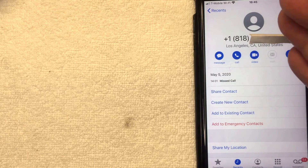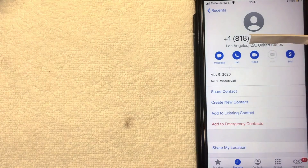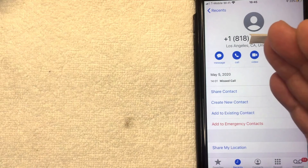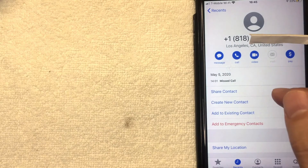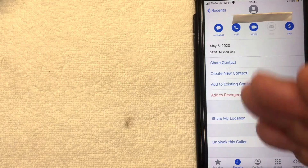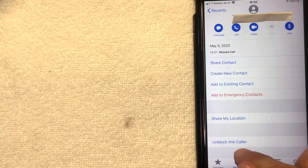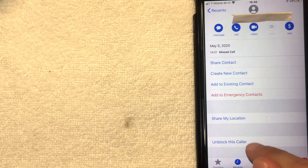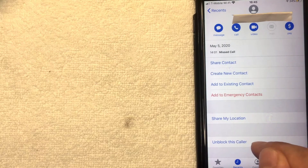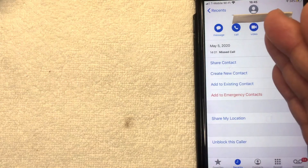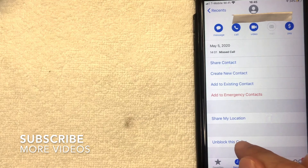Once you click there, a screen pops up showing all the information your iPhone has associated with that phone number. To unblock this phone number, scroll all the way to the bottom. At the bottom you'll see a blue button called 'Unblock This Caller.' If you've never blocked this person before, it will say 'Block This Caller' instead, but since I've already blocked this person, I'm going to click that button now.